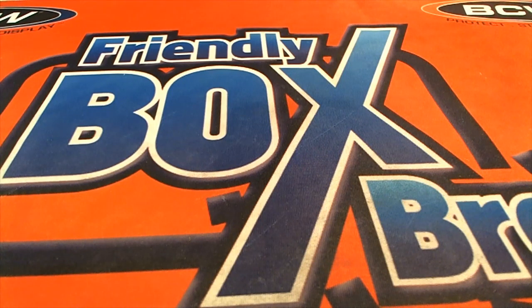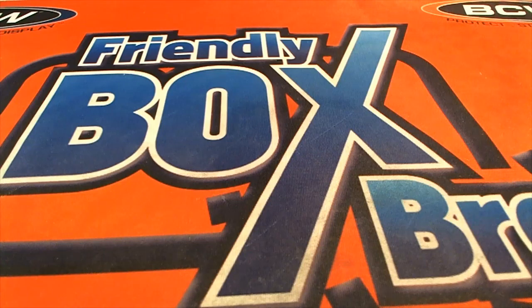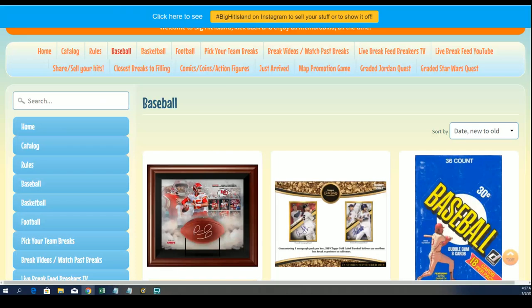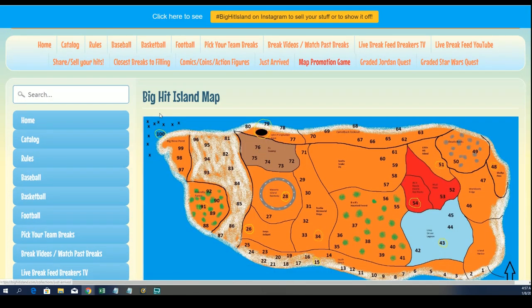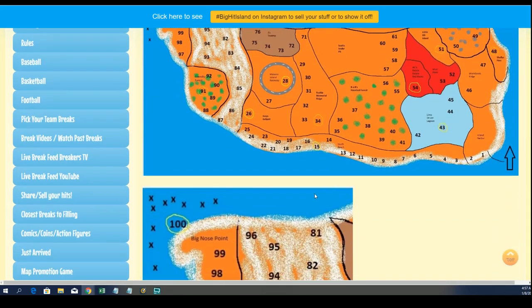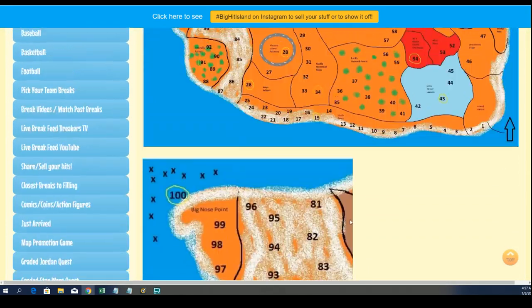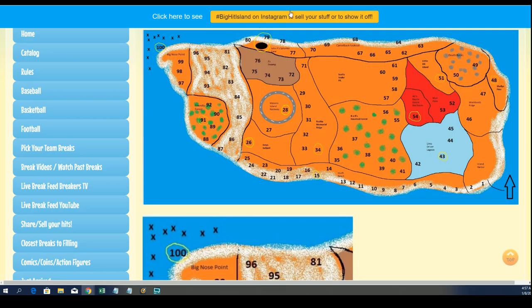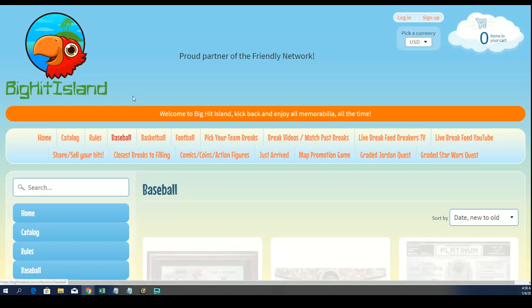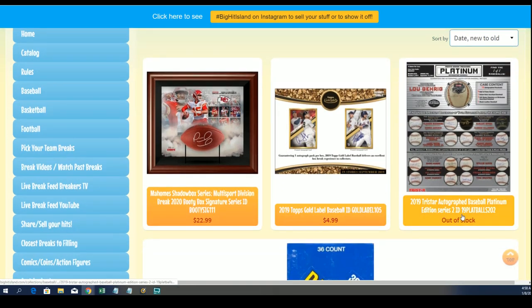We're going to do the autographed baseball platinum edition random to see who advances onto the map promotion game - Big Hit Island map game board. Who's going to advance a spot from that box break? That's right, we had a nice autographed baseball. That was a pretty fun break to be into, so that's good stuff.